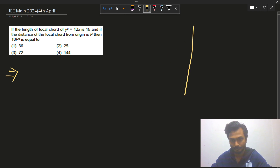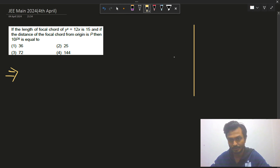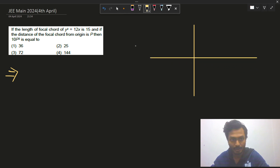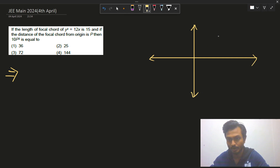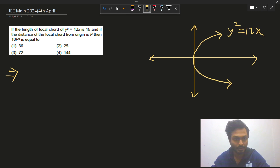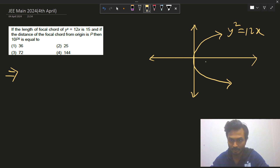Suppose this is the coordinate axis and our parabola is y² = 12x. Let us draw this parabola. This is our parabola y² = 12x, and we have a focal chord. Suppose this is our focus and this is our focal chord AB.